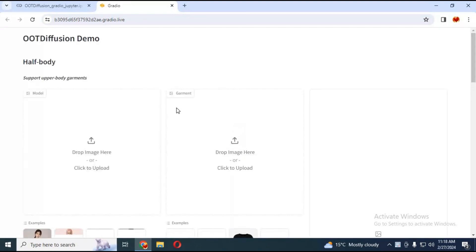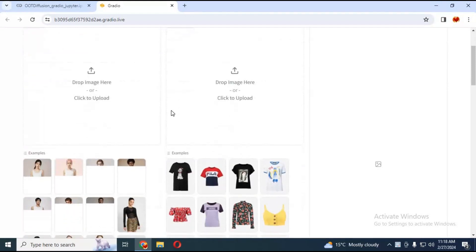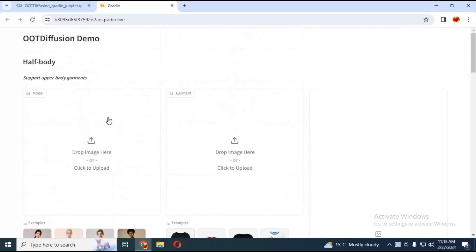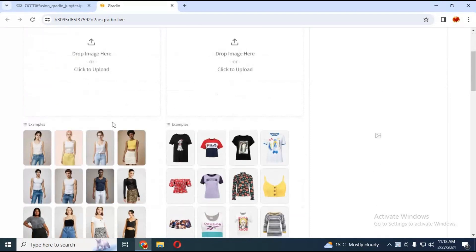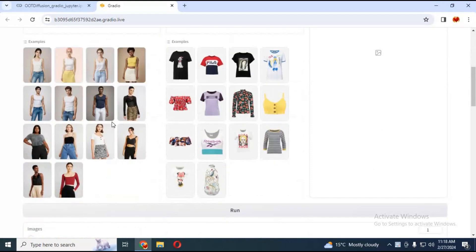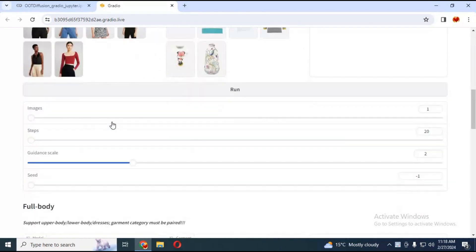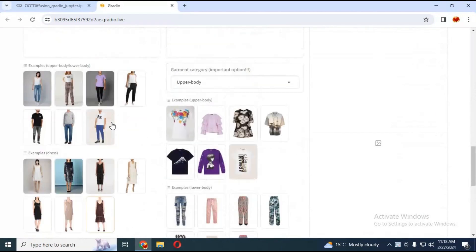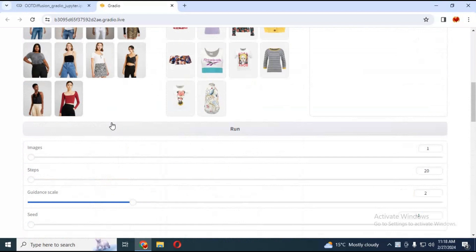This is very easy to use. It has two sections: the first is for changing tops only, like shirts and anything you wear on top. The second section is for full body clothes. You can use one at a time.